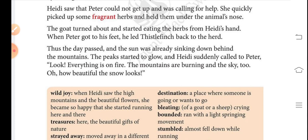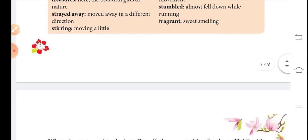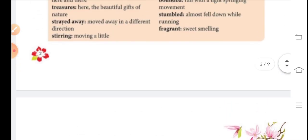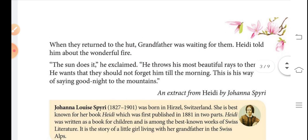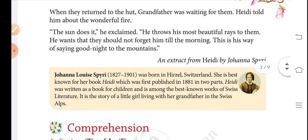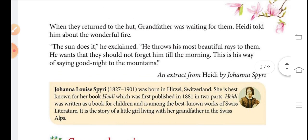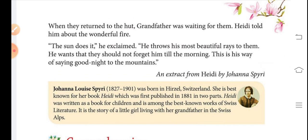Heidi suddenly called to Peter, 'Look, everything is on fire! The mountains are burning and the sky too! Oh, how beautiful the snow looks!' When they returned to the hut, grandfather was waiting for them. Heidi told him about the wonderful fire. 'The sun does it,' he exclaimed. 'He throws his most beautiful rays to them — he wants that they should not forget him till the morning. This is his way of saying good night to the mountains.'